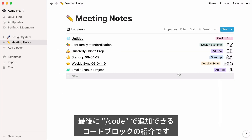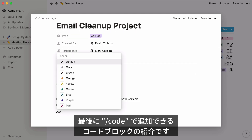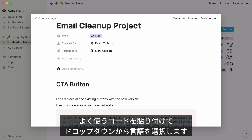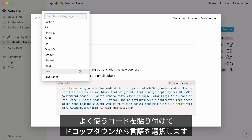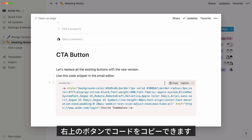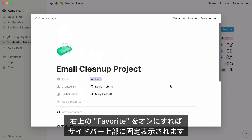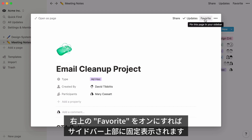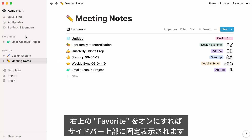Note that you can add code blocks to any page by hitting forward slash, then code. Paste the snippets you use frequently in there and click on the dropdown to select the language you want. The option to copy your code is at the top right of your snippet. To make these code snippets even easier to find later, click Favorite at the top right of your page — that'll pin it to the top of your sidebar for easy access.